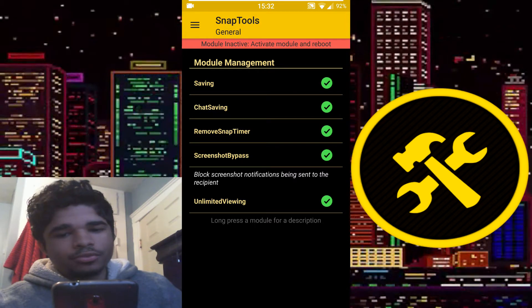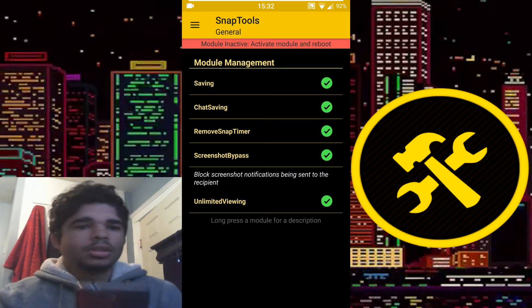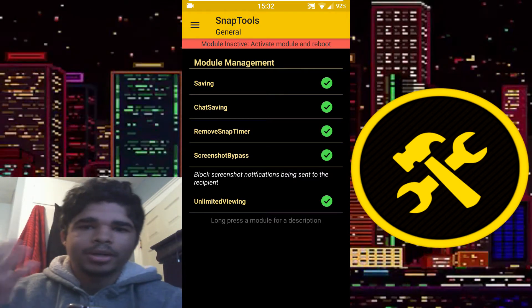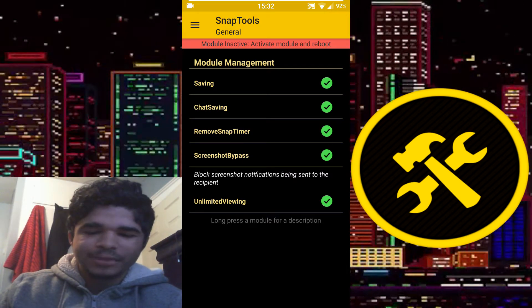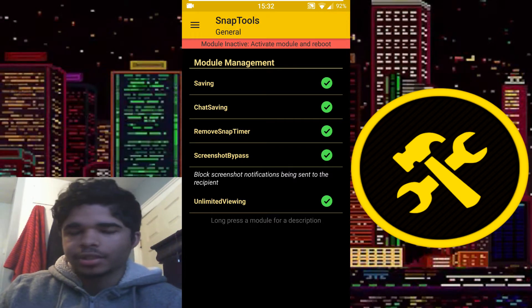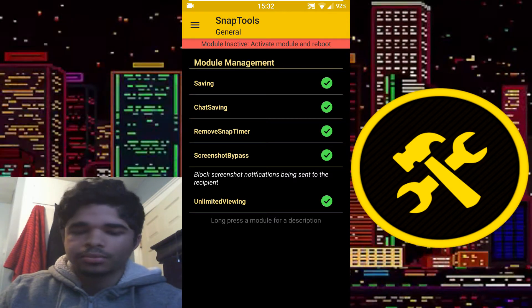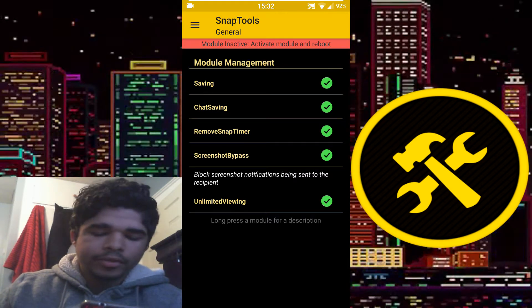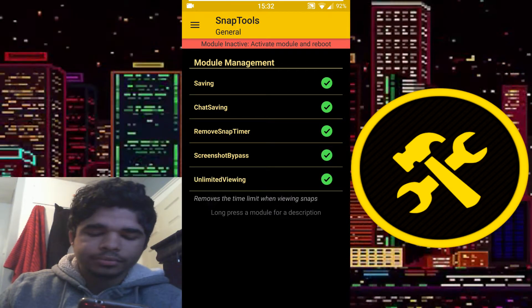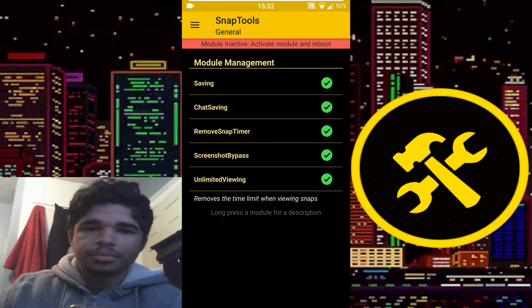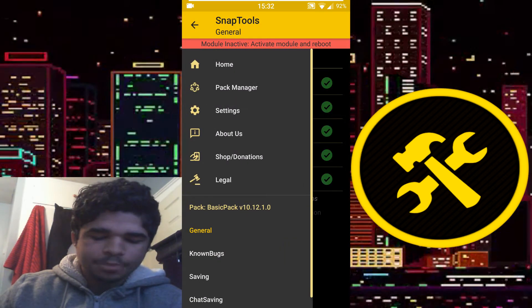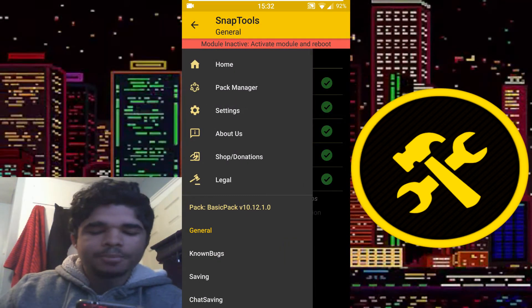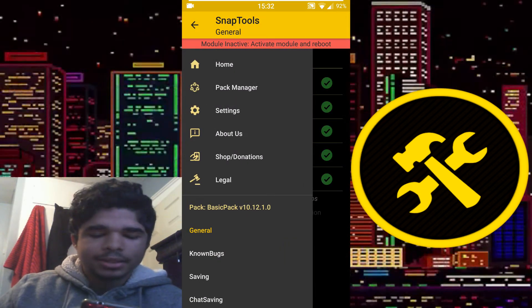I haven't tested the screenshot bypass myself, basically because I'm kind of paranoid. But I mean I could just test it on myself. And then there's unlimited viewing — self-explanatory, unlimited viewing time. That's basically all there is in the basic pack.